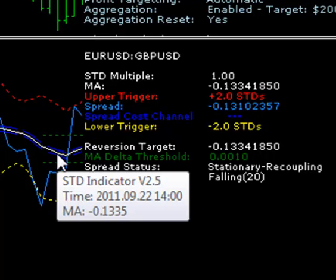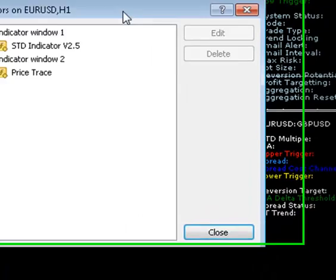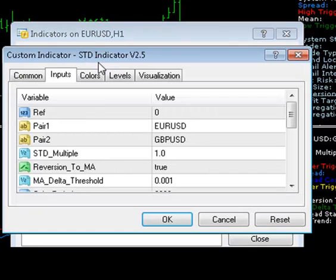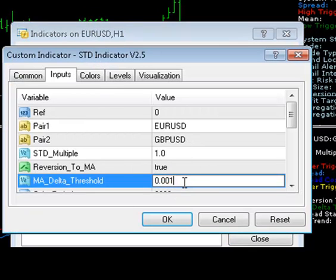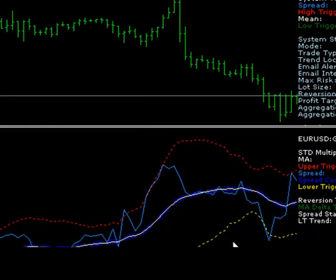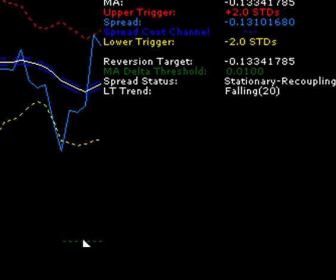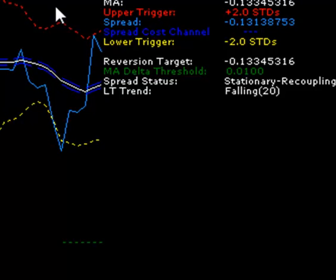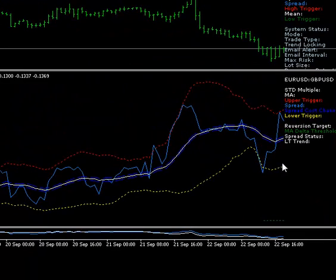Alternatively, you can always force the system to trade in stationary spreads by just going to the STD indicator and widening this MA delta threshold right out — increase it by 10. Now you can see the threshold is miles outside the range of the spread and its moving average, so this chart will now be considered as stationary pretty much for good unless something absolutely radical happens.